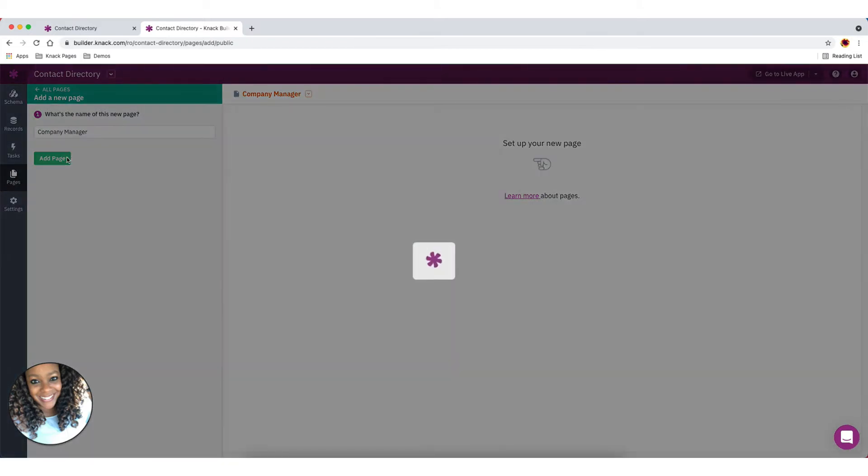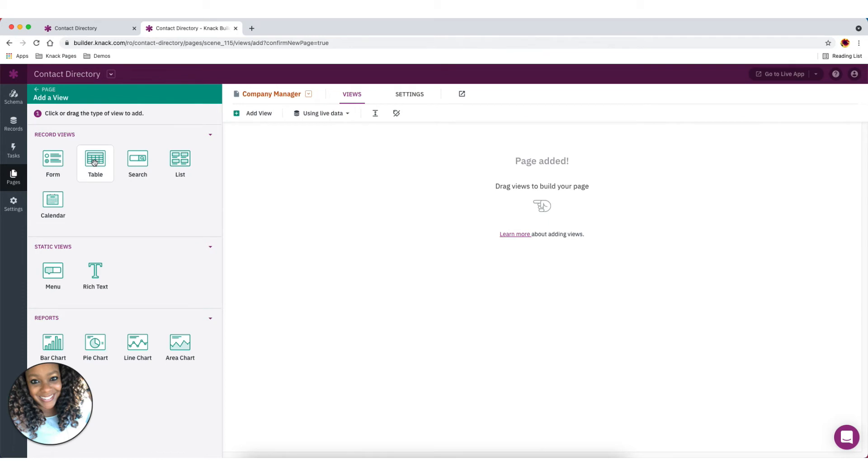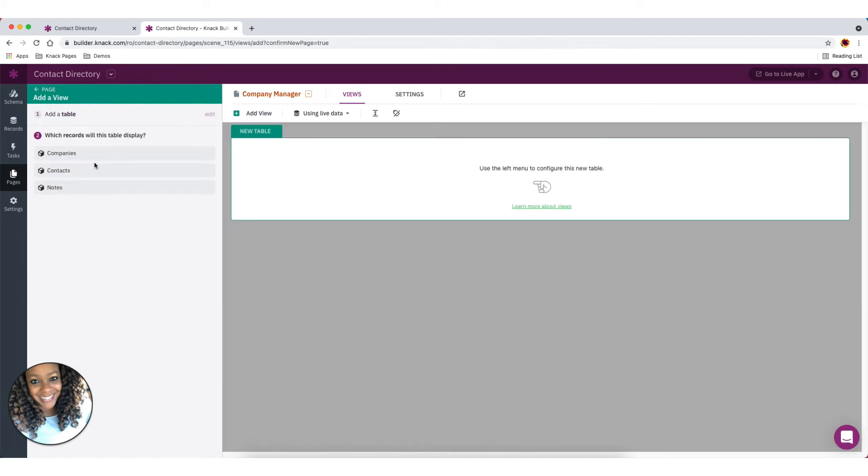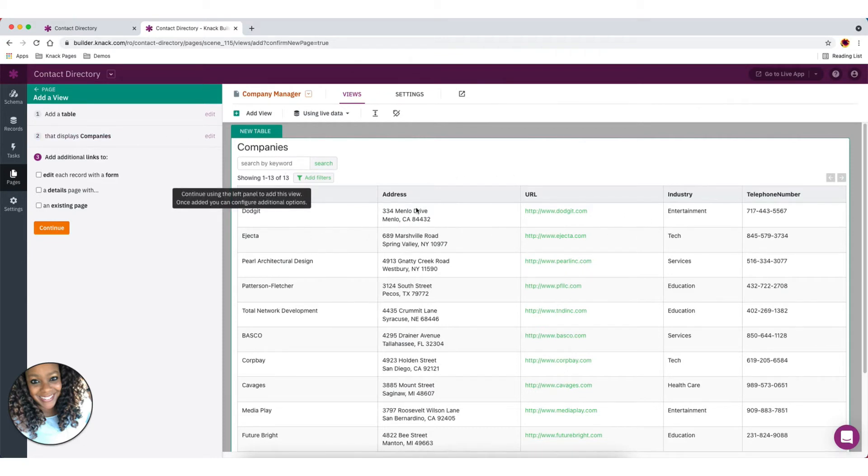And once we've added this page, the next thing we're going to want to do is we're going to add views to this page. First thing we're going to do to this page is we're going to add on that dashboard that view to see all of the companies in our database. So by default, we're going to add the first few fields here and you can see on this table view that we're able to see all of those companies.